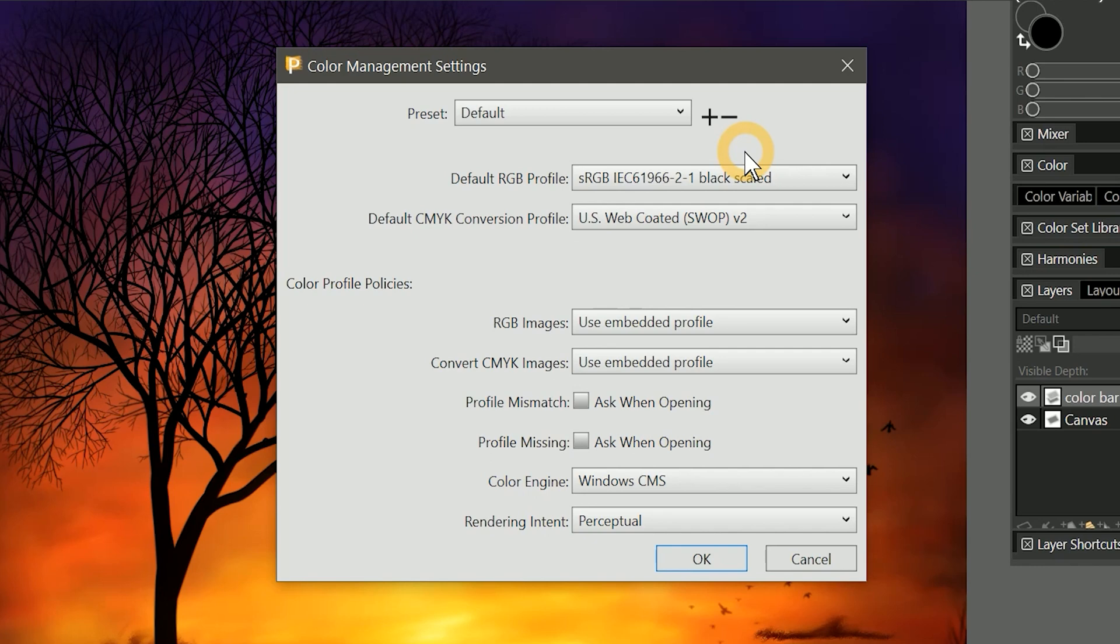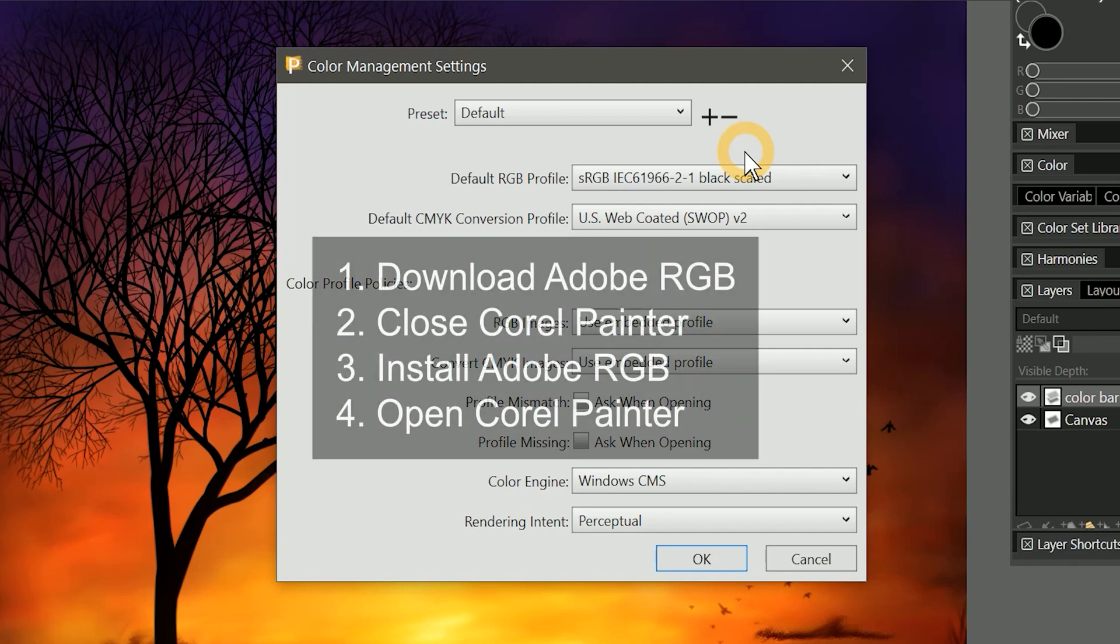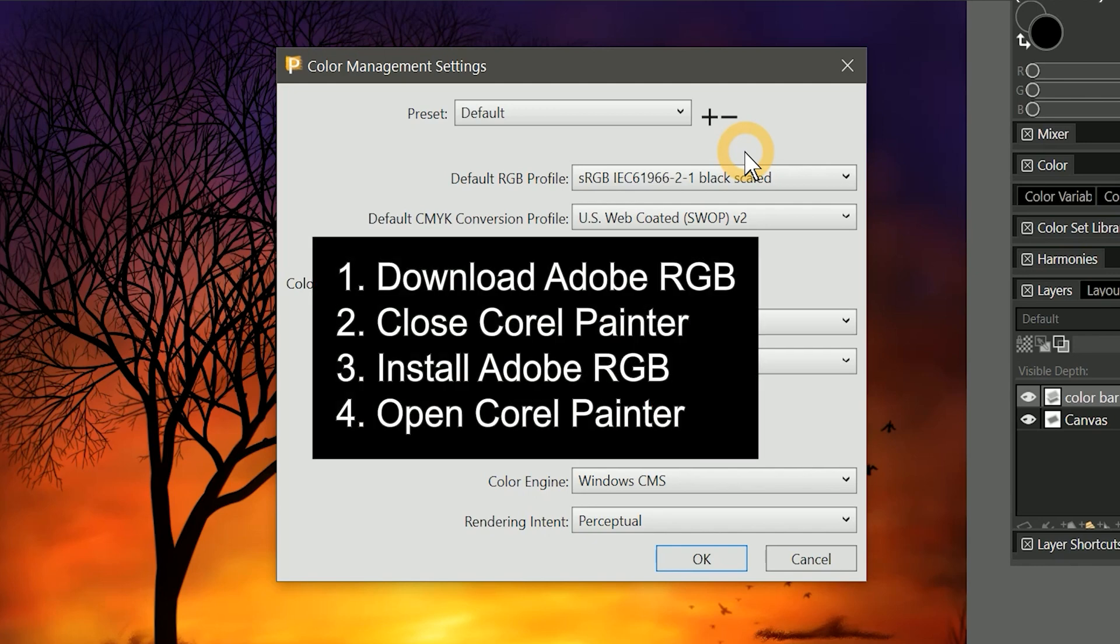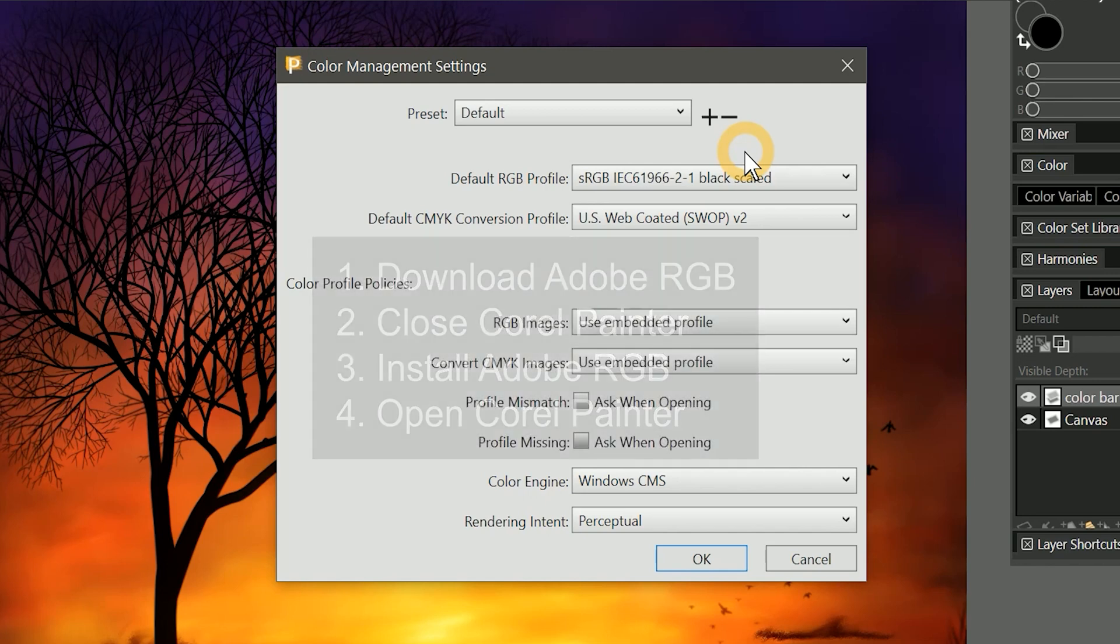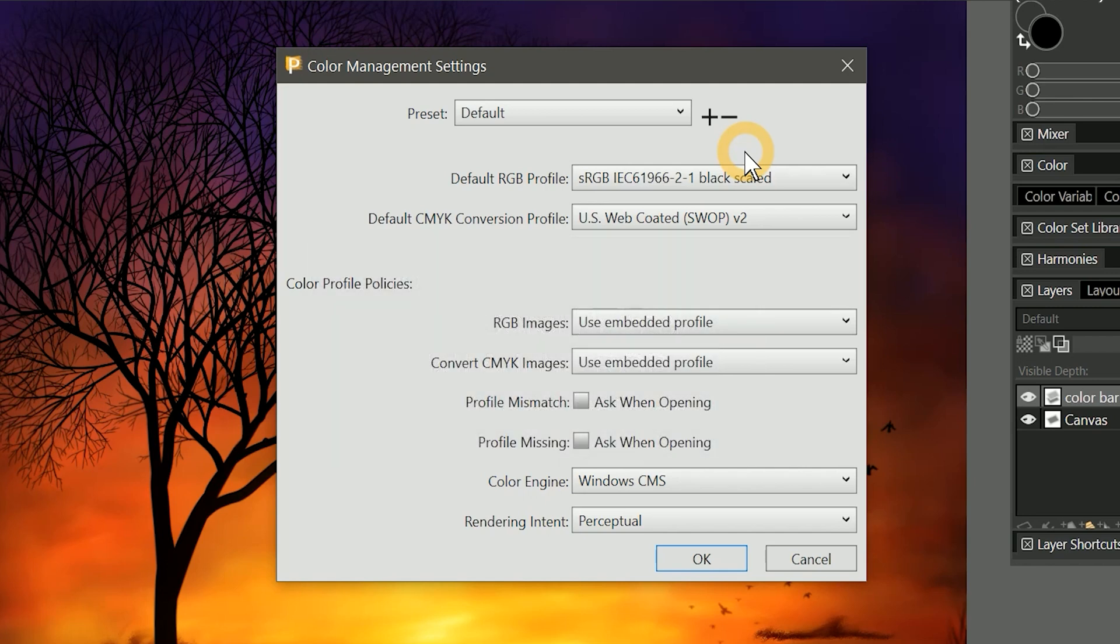First, you'll need to download the Adobe RGB installer file. Next, close Corel Painter and install the Adobe RGB color profile. After installation, open Corel Painter and then return to the color management settings.